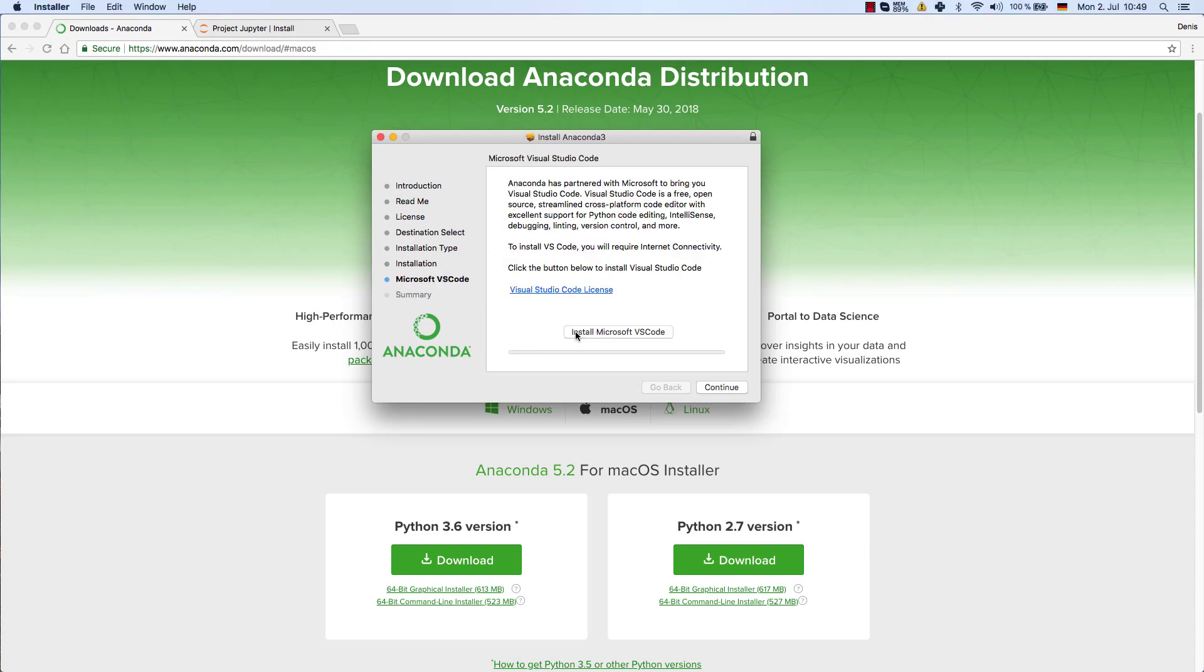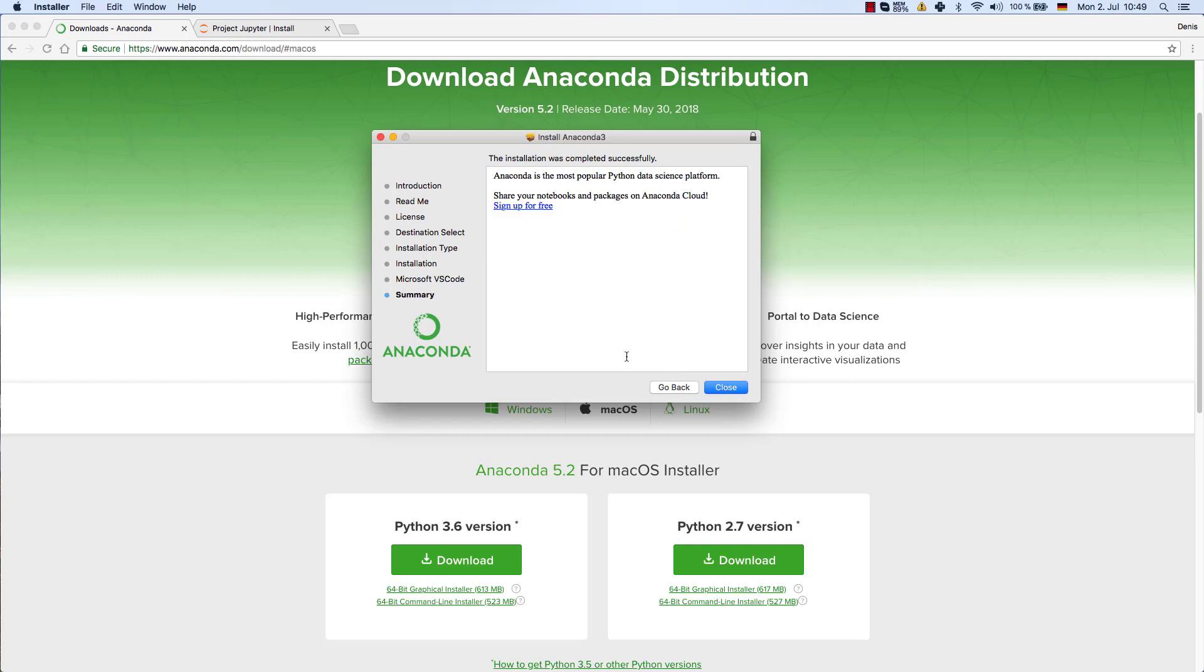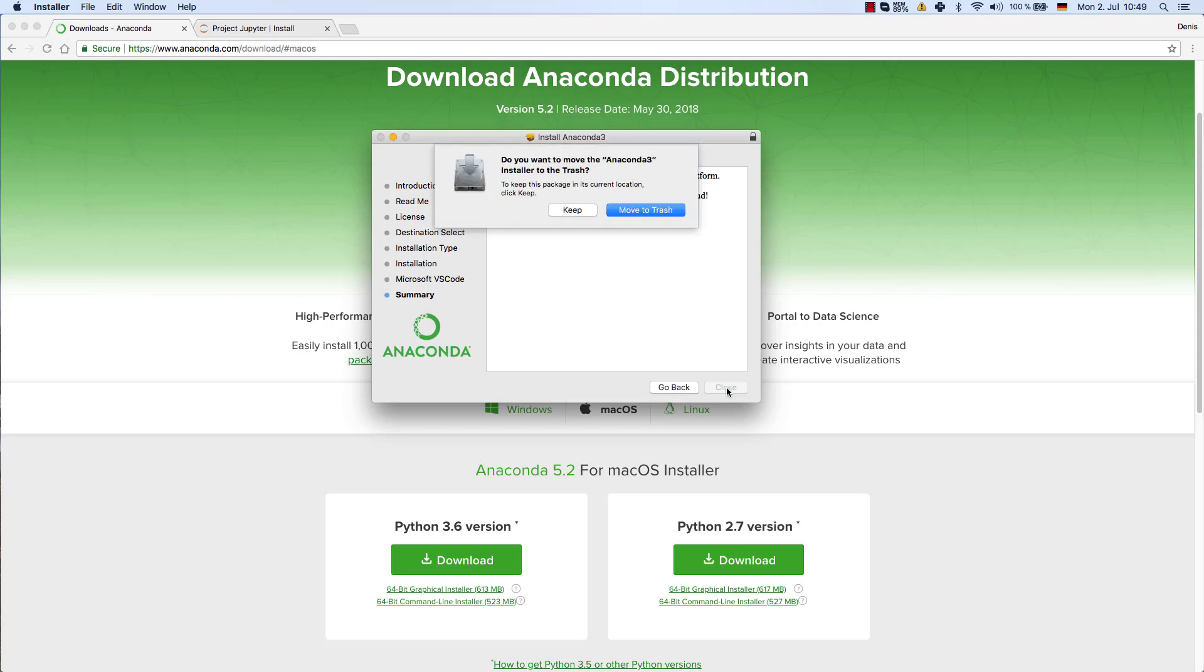All right, once that is done it's asking us whether we would like to install Microsoft Visual Studio code, and I'm just going to not install it so I'm just going to click continue here. All right, once that is done you can go ahead and share your notebooks and packages on Anaconda cloud if you sign up there, and we might do that later on. But for now we're just going to close the installer and we can even move the installer file to trash.